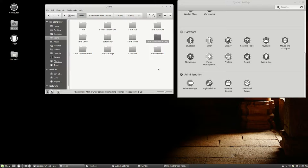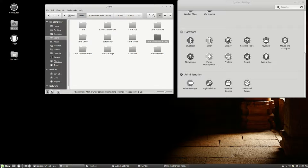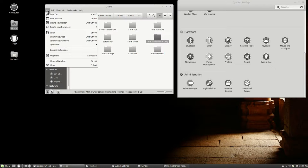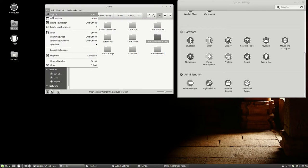We've just made our own Sardin Mono Mint X Grey extra version with extra actions. So we have now this look and these icons.